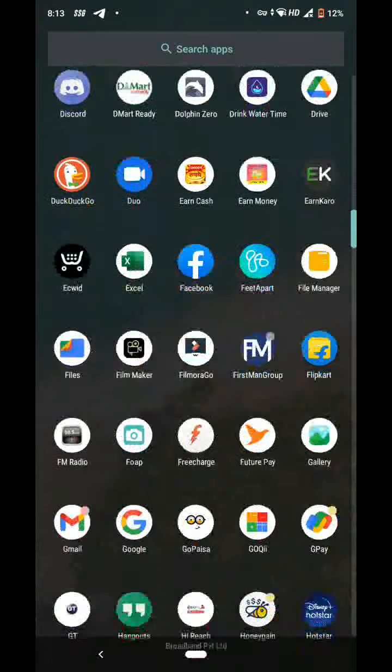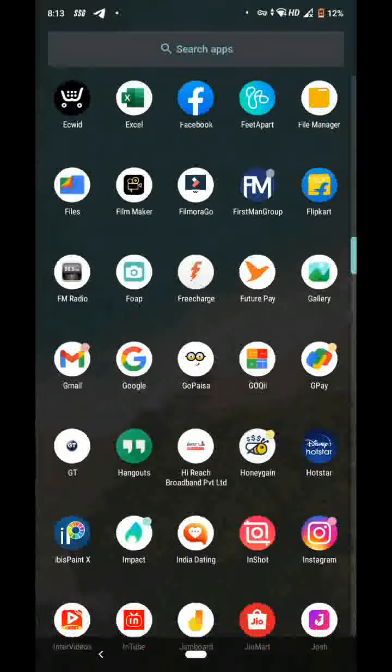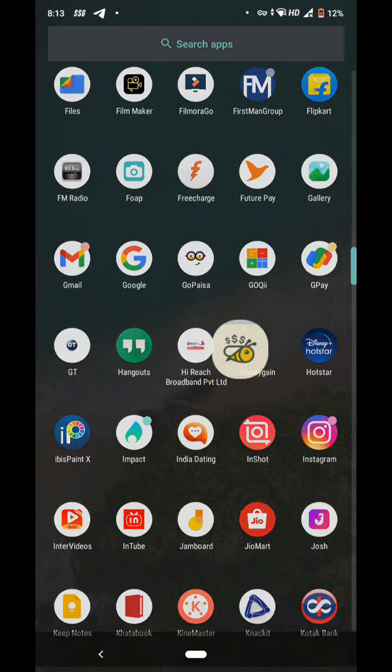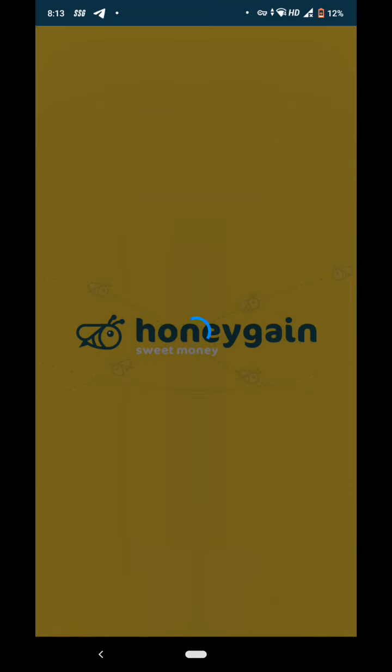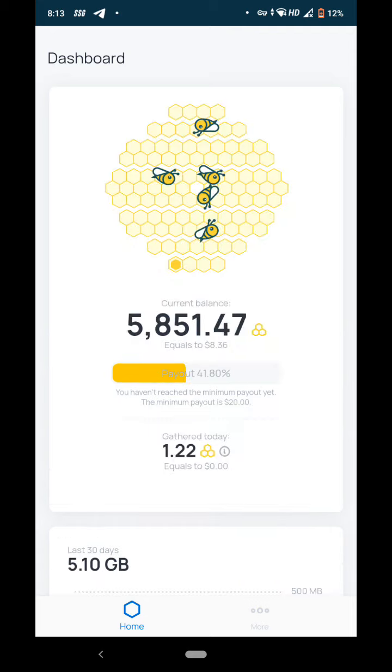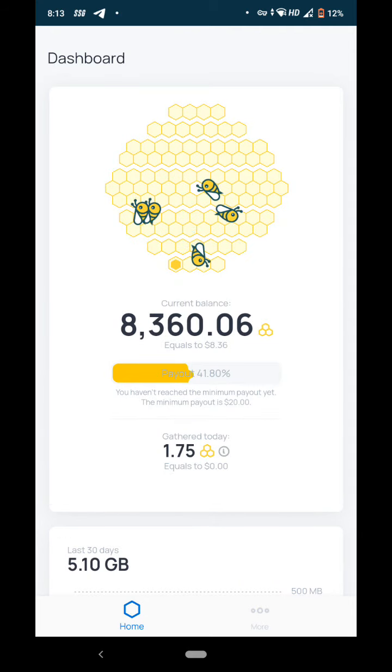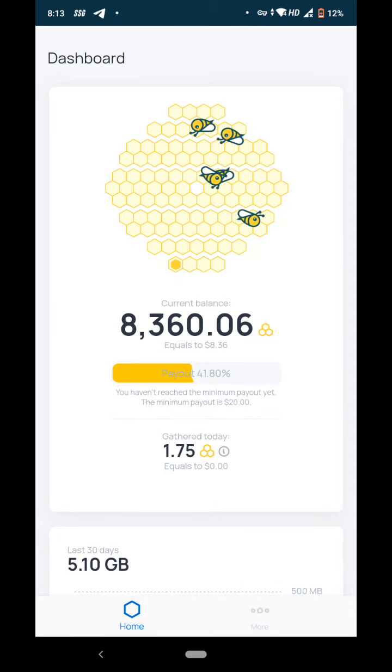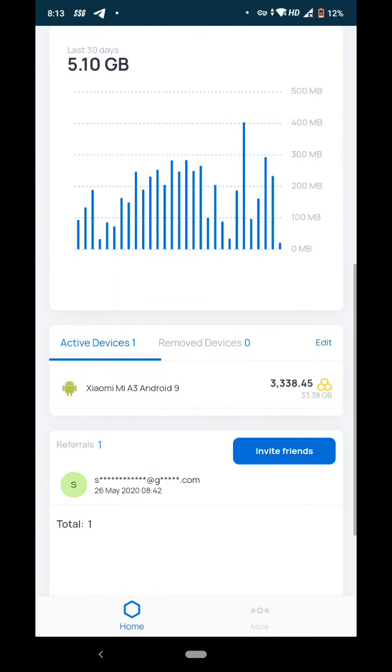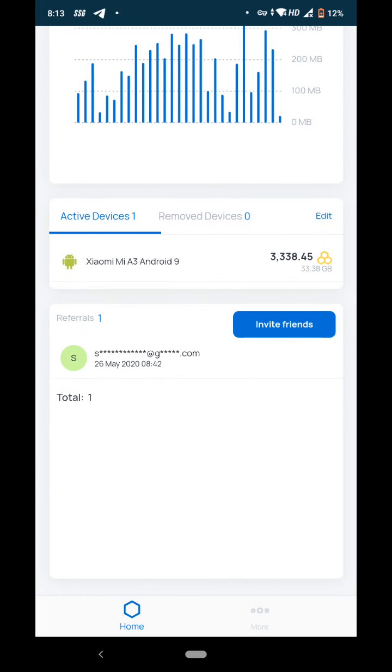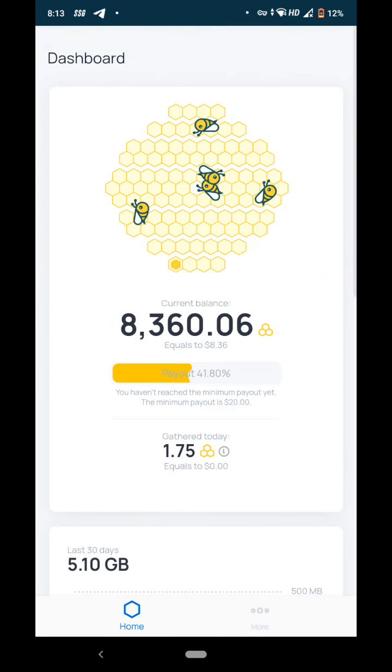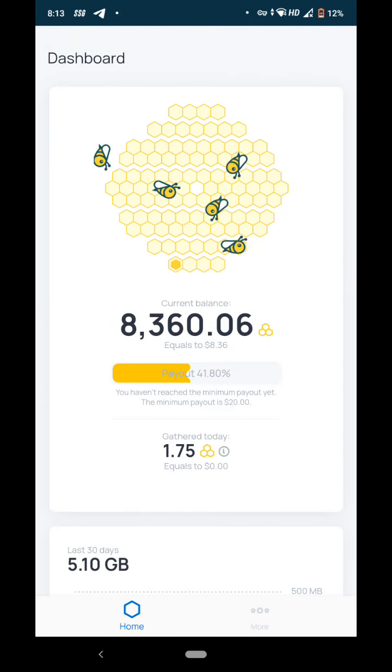Hello friends, welcome to my channel. Today's app is Honey Gain, so you can earn money from your internet you are using. This is the dashboard. You can see my current balance, which is equal to $8.36.